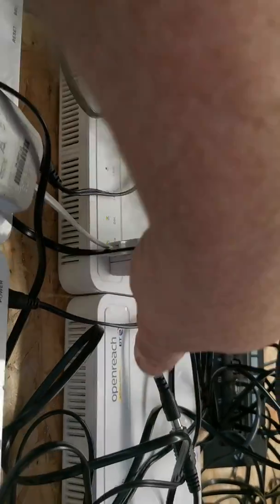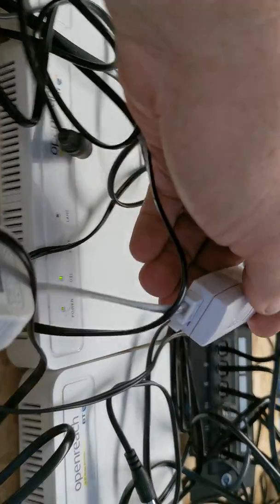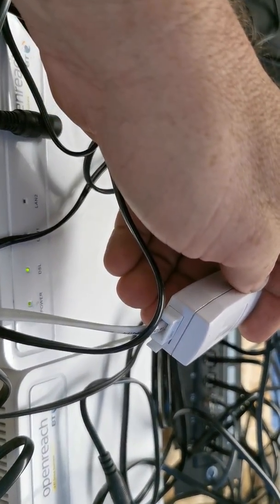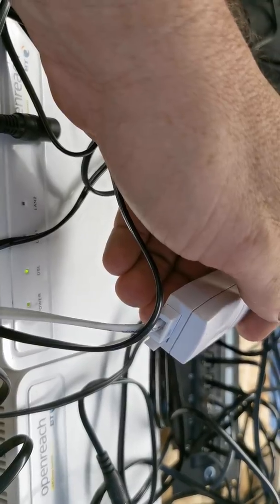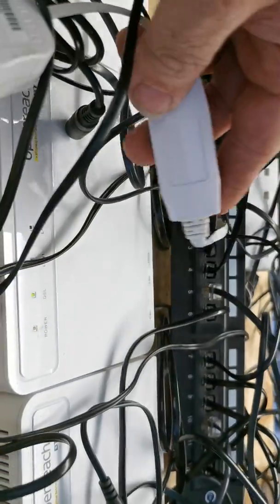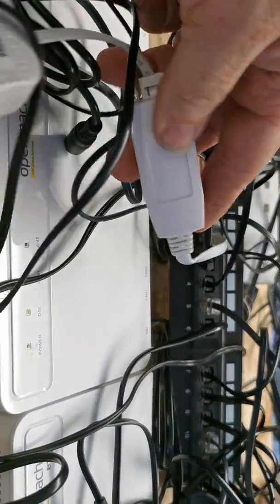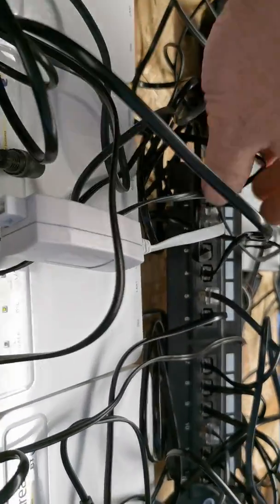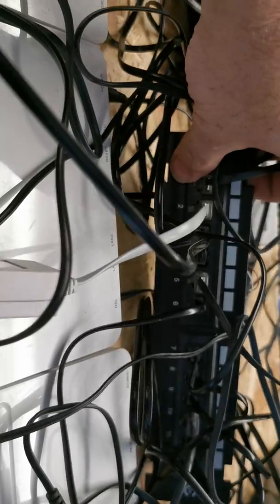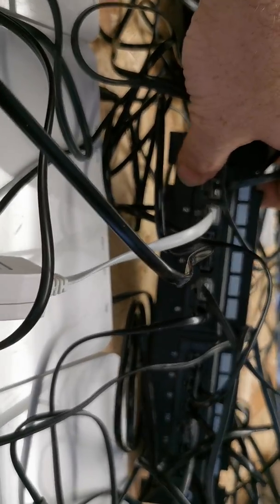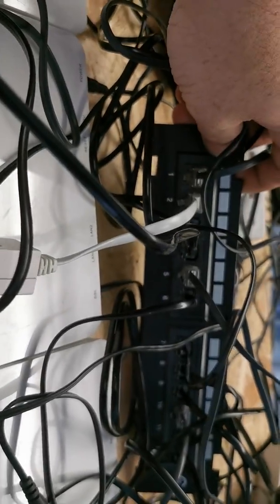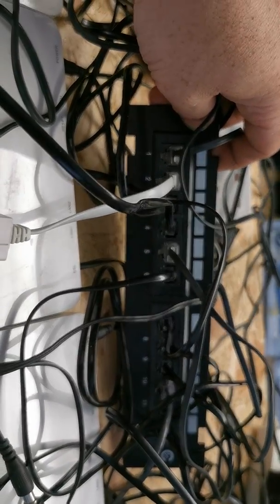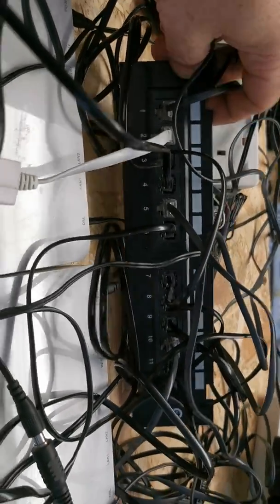And then from there we go into what would be your master socket. Obviously we don't have the master socket here. And then that goes into this mess here, which is the equivalent of the junction box inside of your house.